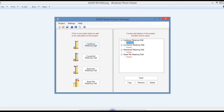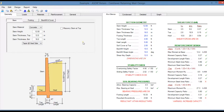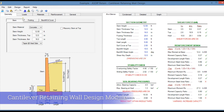To create a calculation, just click on any of the buttons. I have created a calculation already for a cantilever retaining wall. Double click on the example, and this is the template for a cantilever retaining wall in ASDIP Retain.